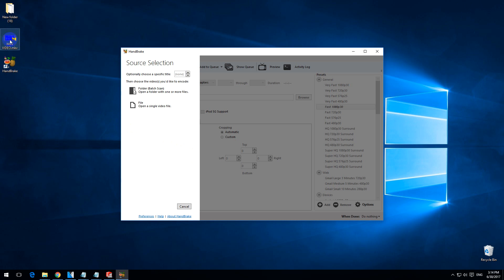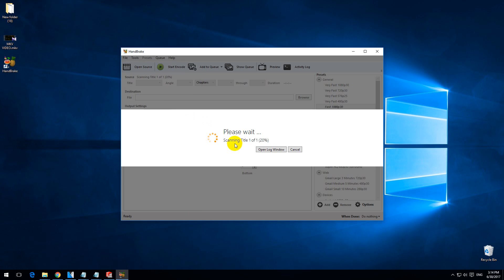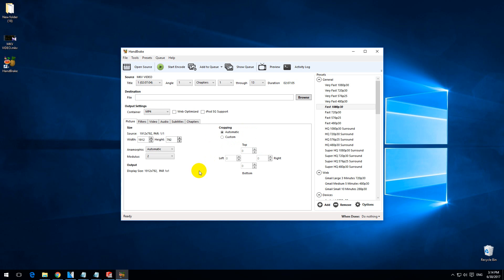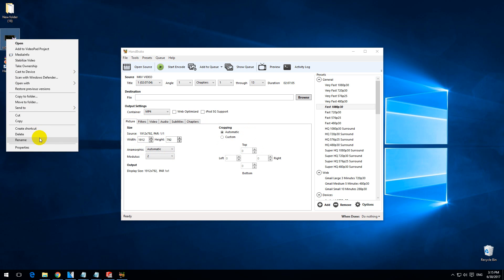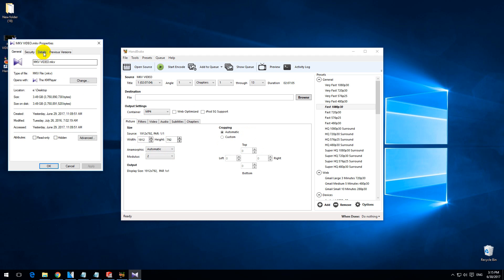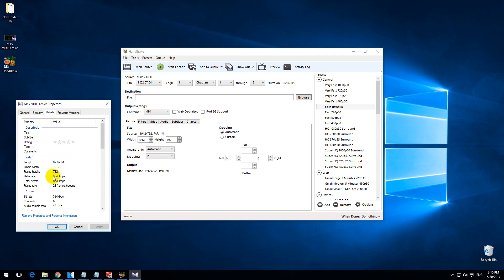Simply drag and drop this MKV video onto the program. Now it's reading the contents, and you can change these settings if you want. That's the resolution — it's not exactly full HD. You can see that in the properties and details also; it's not 1920 but 1912 only.